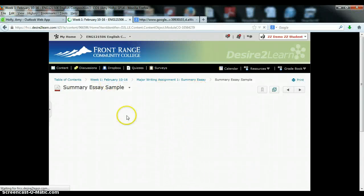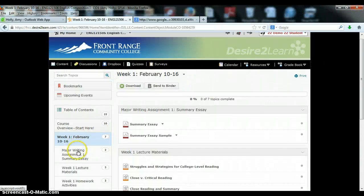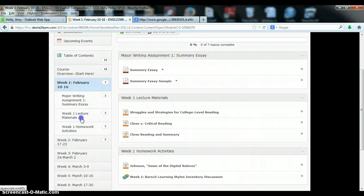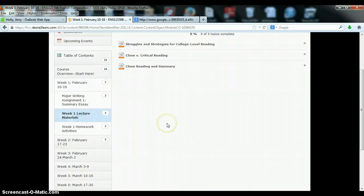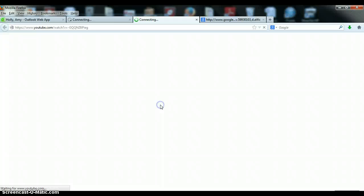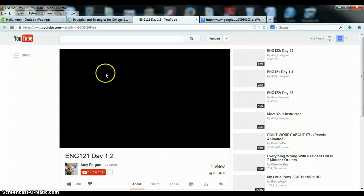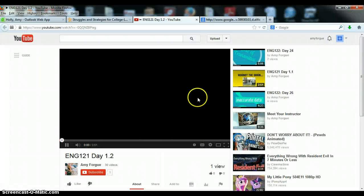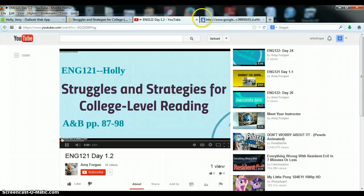Okay, going back to week one, you can also see there are some lecture materials that correspond to the textbook reading. Click on these and it will take you to the YouTube video that contains the lecture.